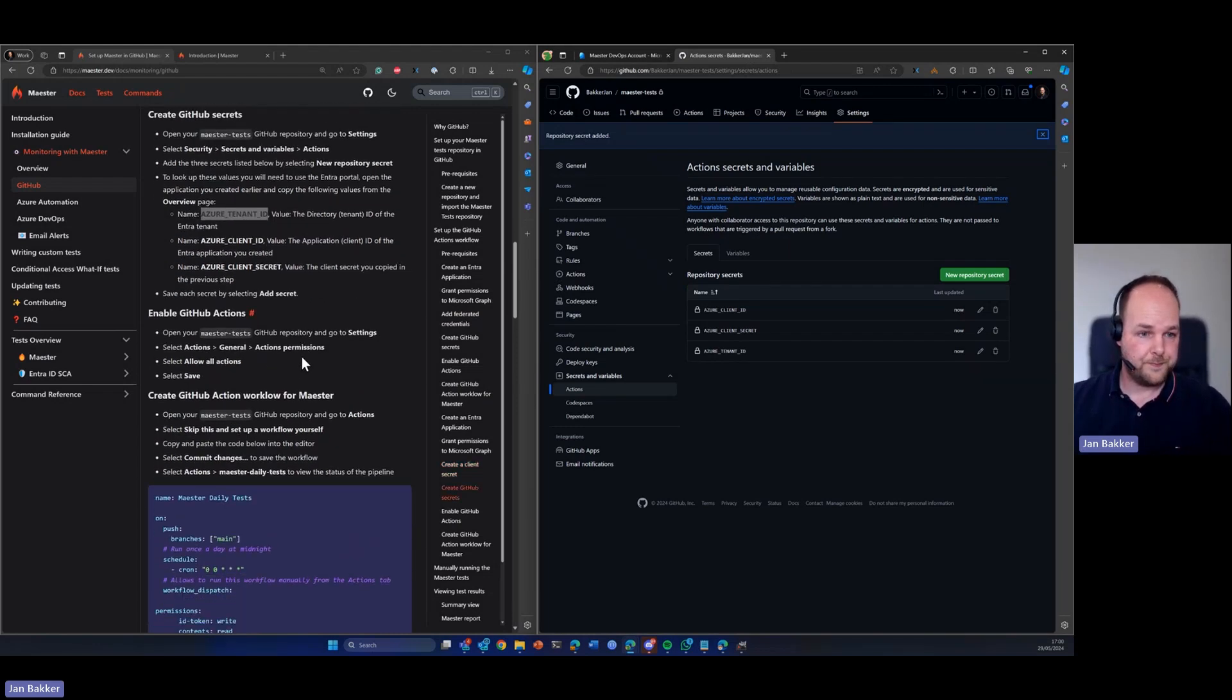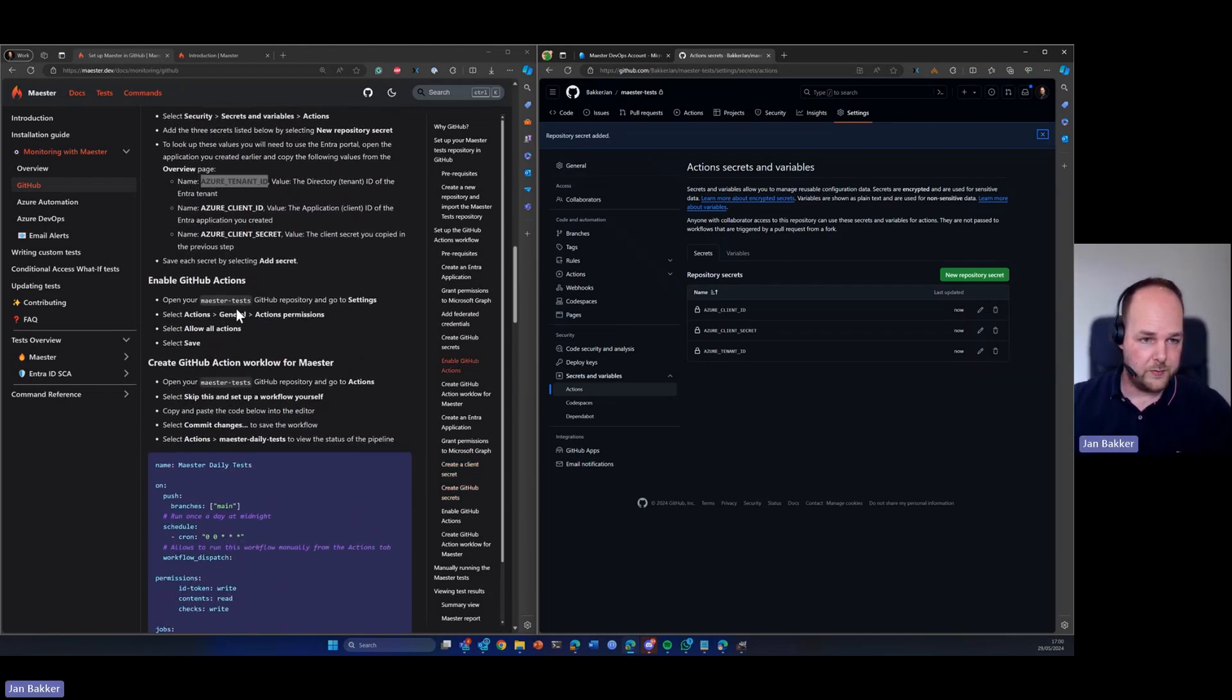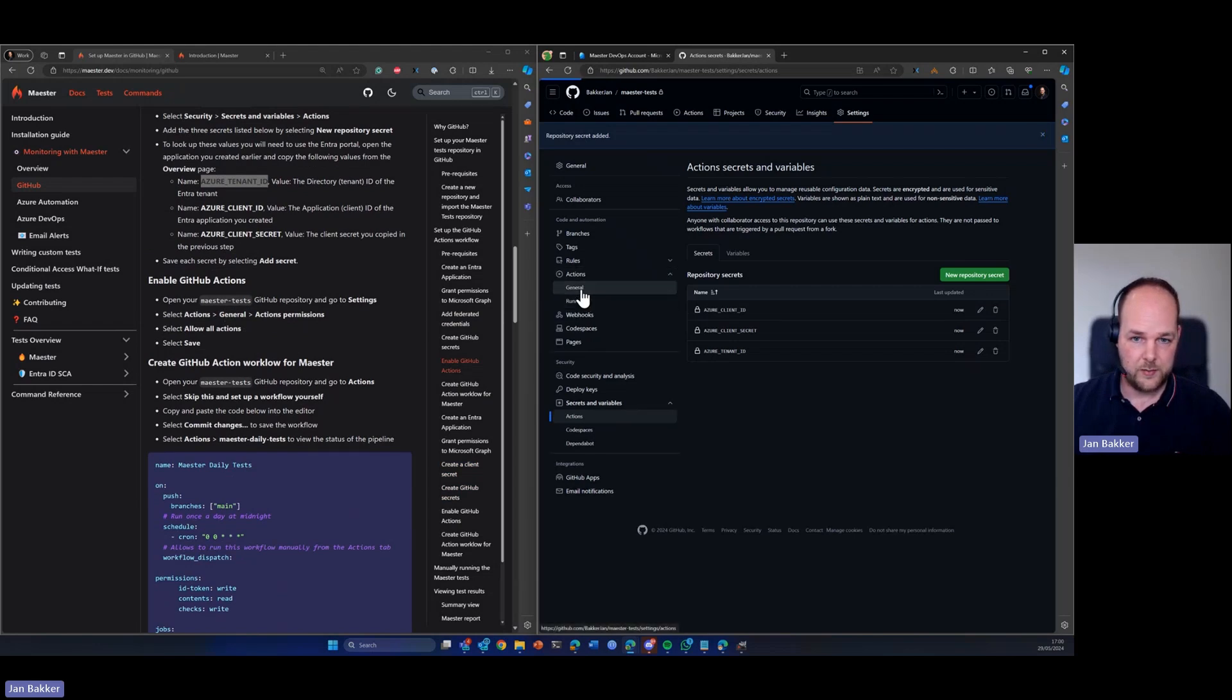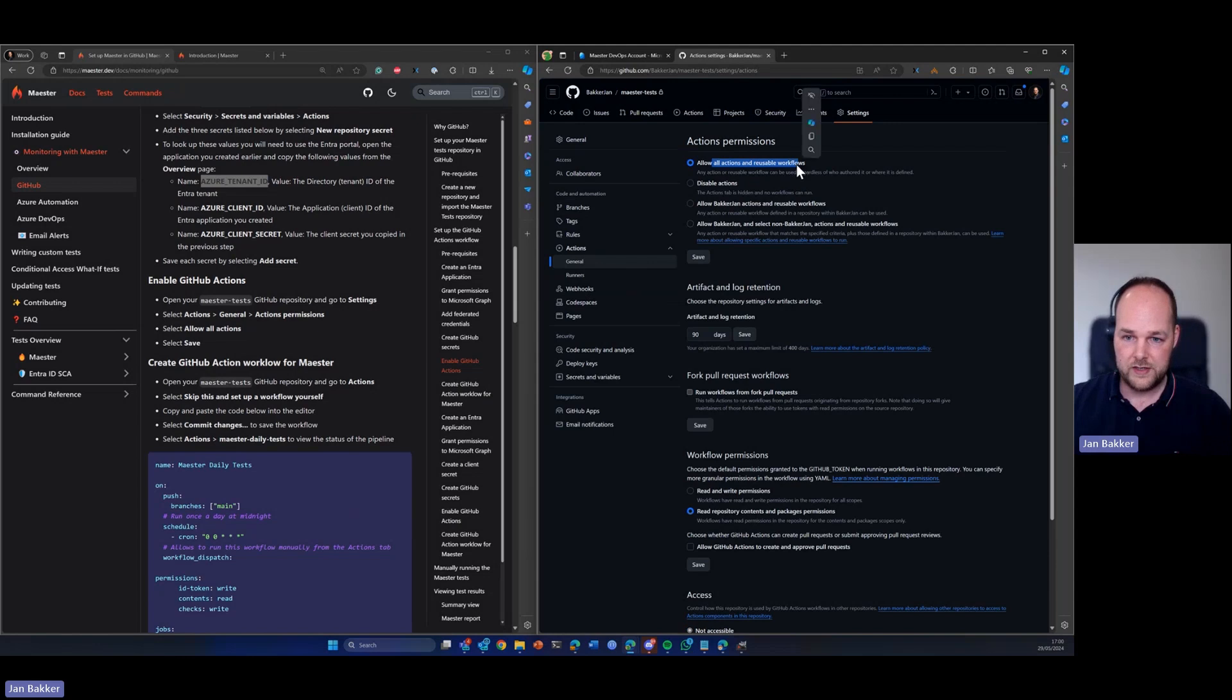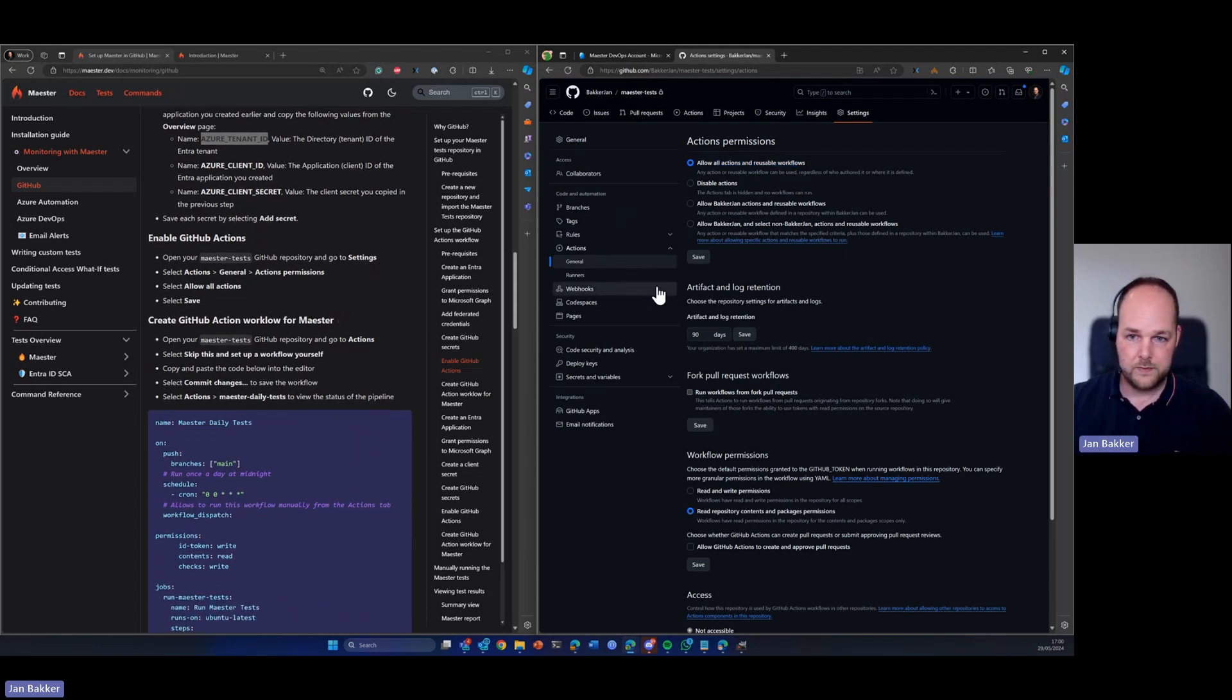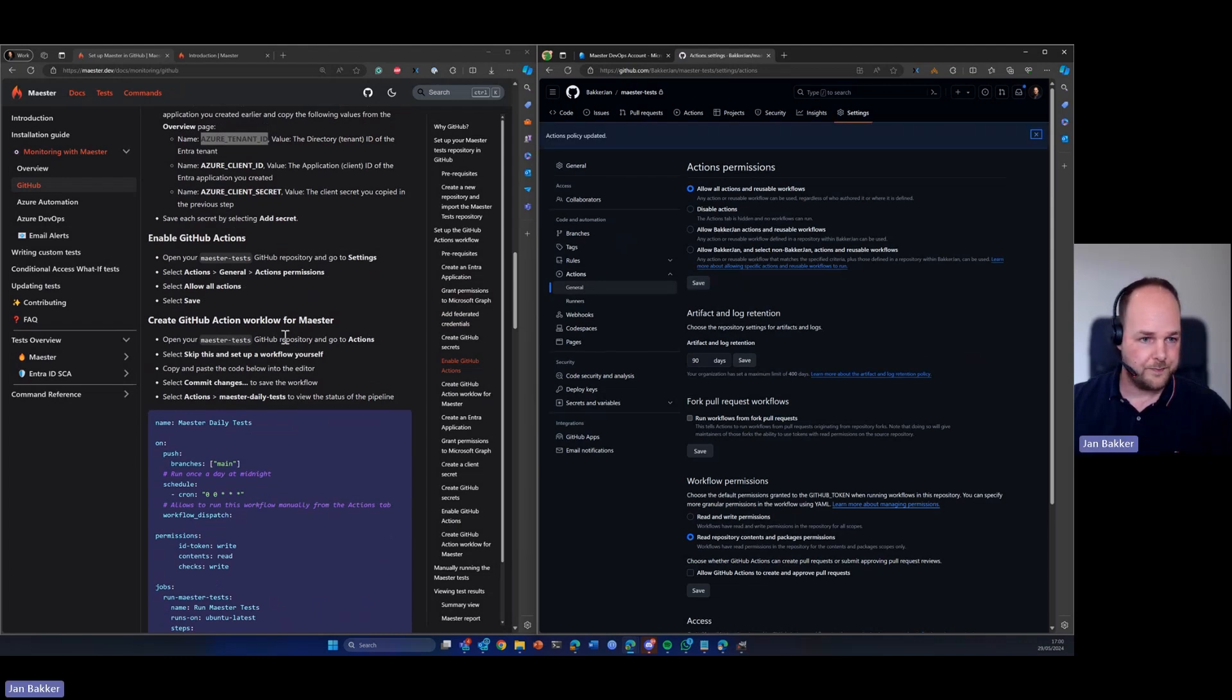So the next thing that we need to check is that the actions are all enabled. So we go to actions and make sure that this setting is enabled. It's already there. So let's hit save.